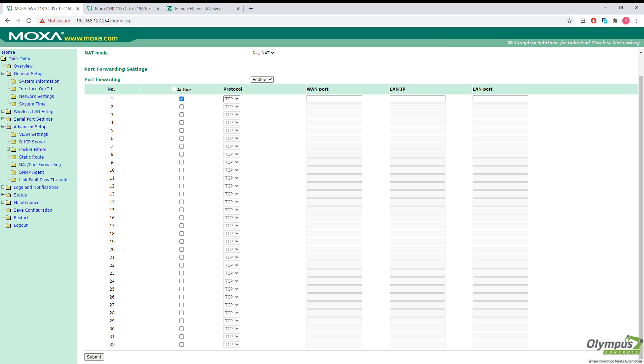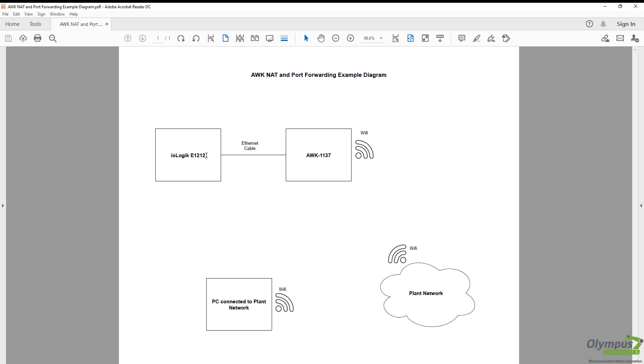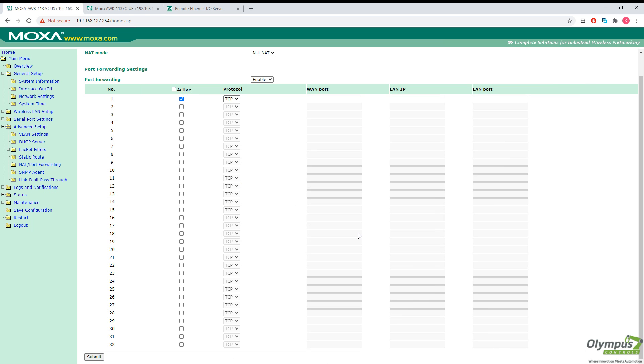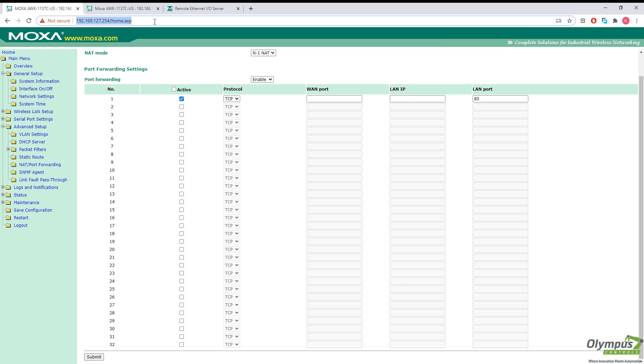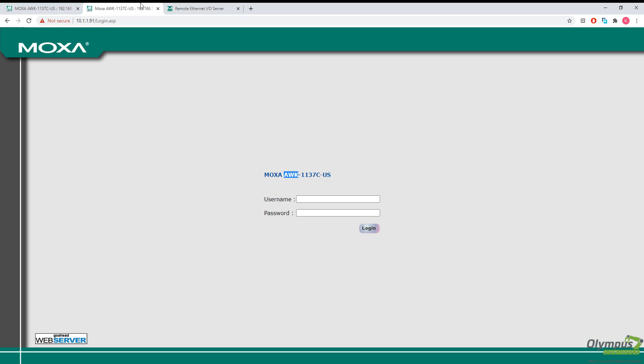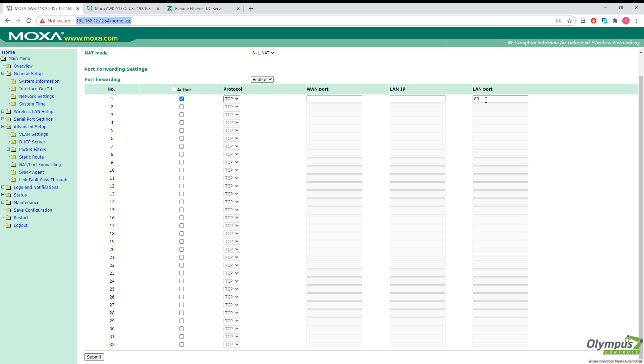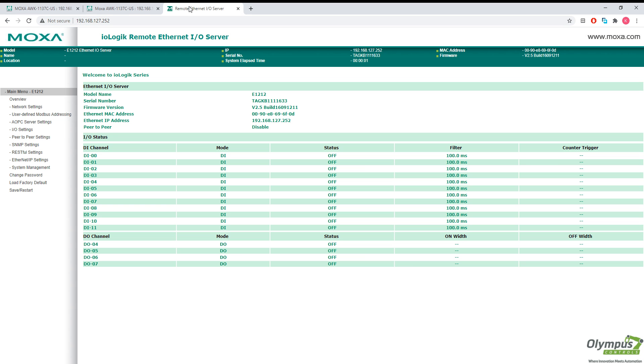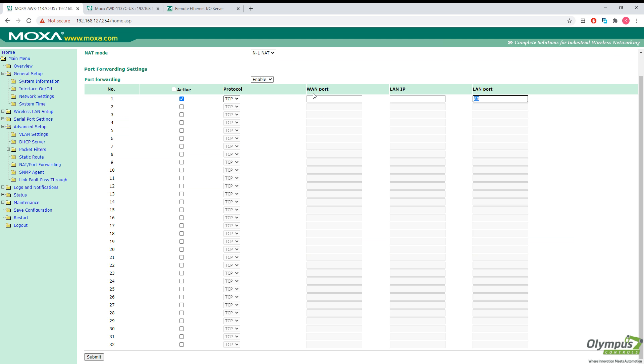As you recall from our network diagram, we have our IO logics box connected to the AWK unit using an ethernet cable here. So we shouldn't have any connection issues between the two. Port 80 is the port we're actually using to connect to the AWK unit. Port 80 is also used to connect to the IO logics box using a web browser. But if I want to continue to connect to the AWK unit on this network's IP address, I don't want to forward port 80 from our IO logics box to port 80 on the WAN port here.